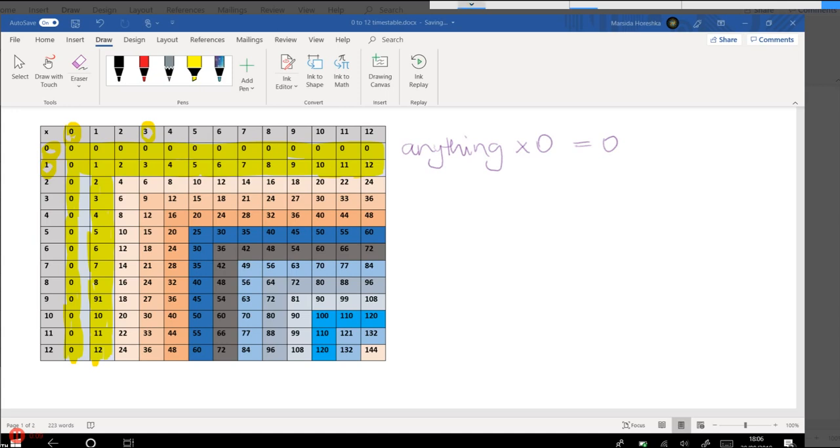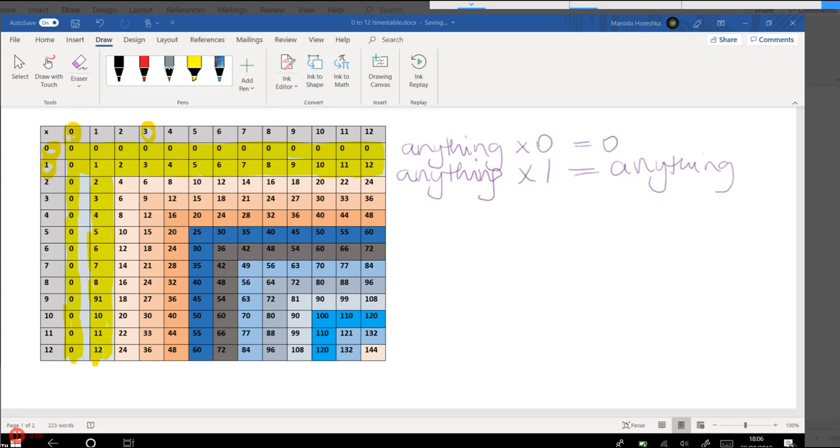So in terms of this, anything times 1 is equal to the number itself. So 5 times 1 is 5.